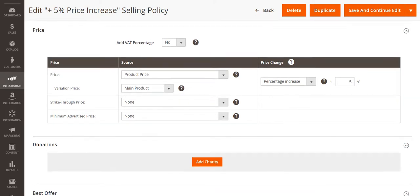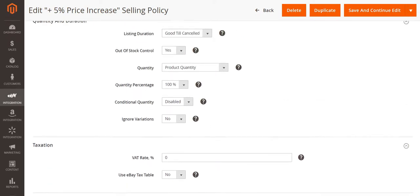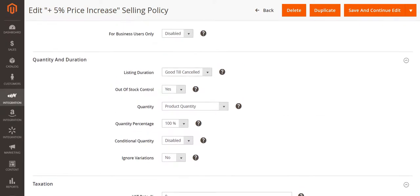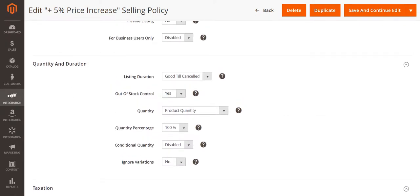You can also control the quantity shown on eBay. For example, if you want to keep some buffer stock in your Magento products, you can regulate Magento quantities sent to eBay by setting a limit or customizing the value.